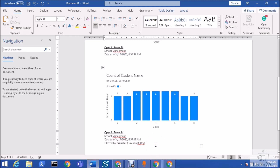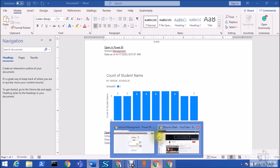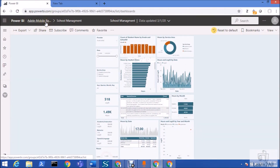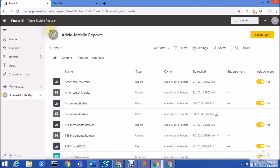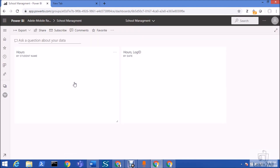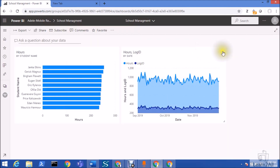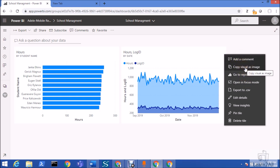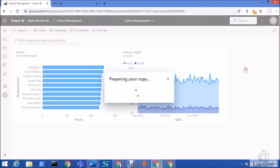Now let me talk about the dashboard — how you can copy the image from a dashboard. Let me go back to my Power BI workspace and open one of my dashboards. I'll open the School Management dashboard. On any dashboard tile, if I hover, I can see the 'Copy visual as image' option — just click on that.